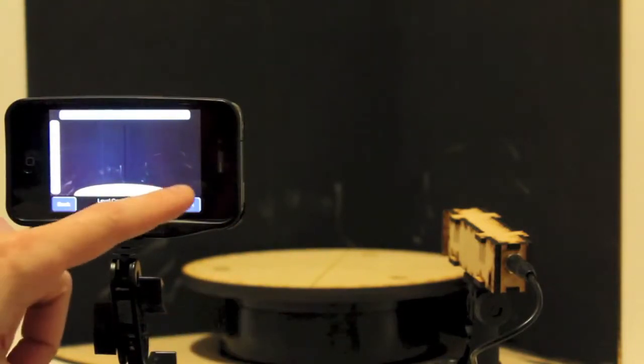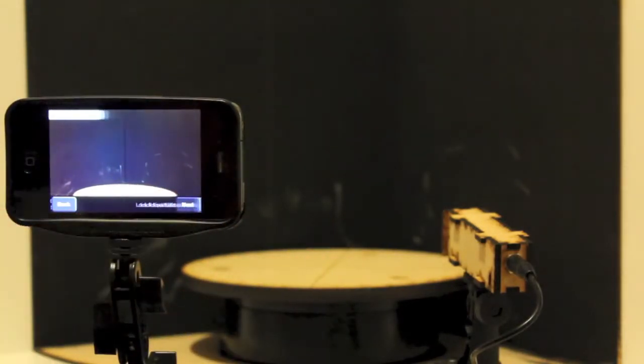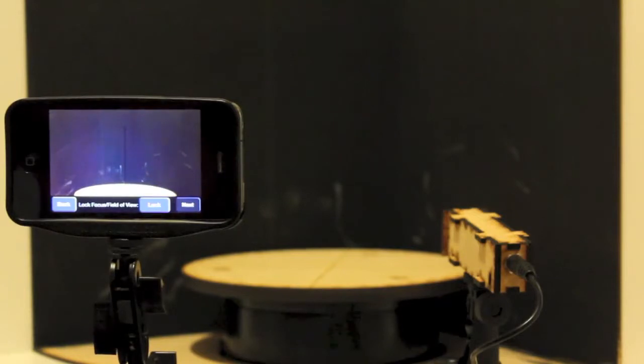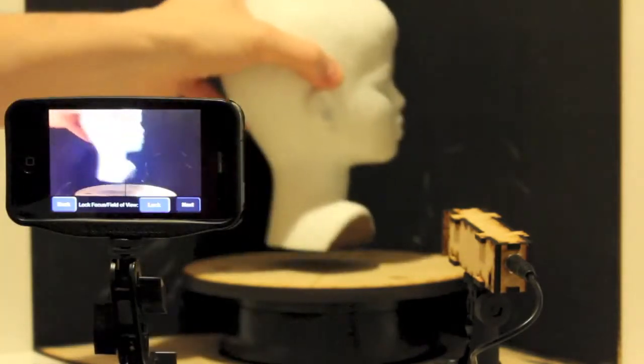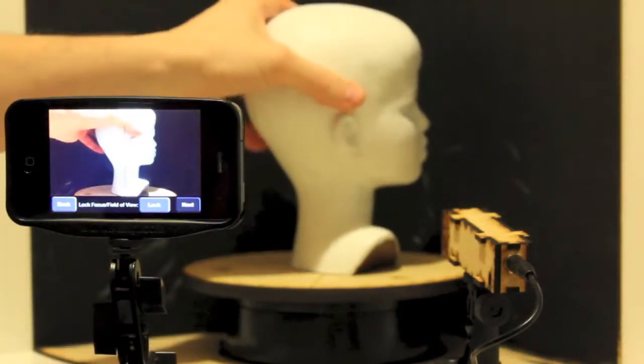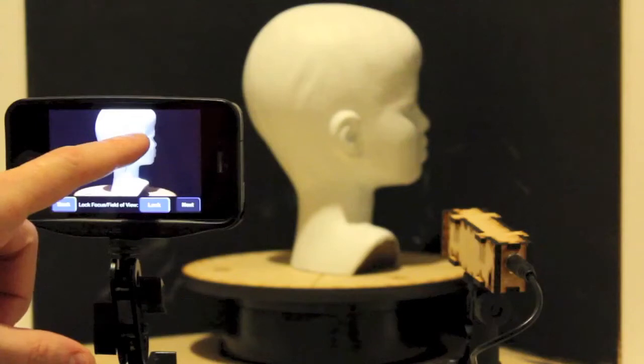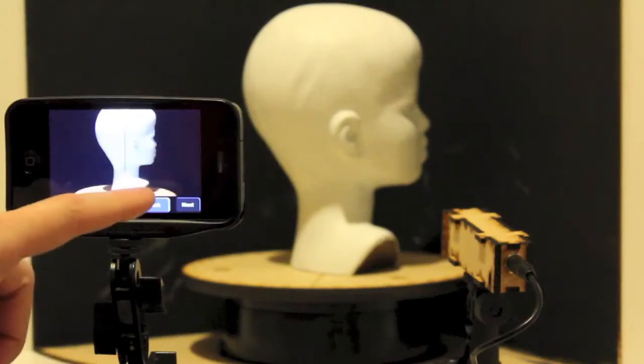Second step is locking the focus. We press the screen on a location close to where the laser will be hitting the object to get the cleanest line and lock the focus there.